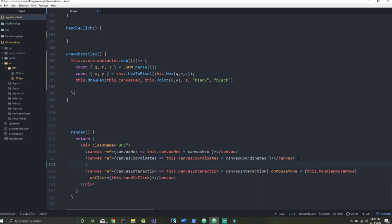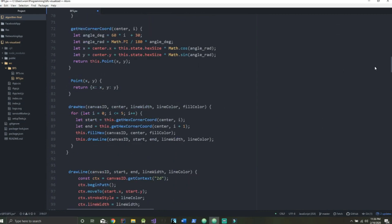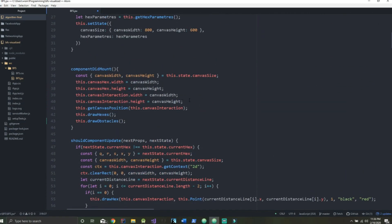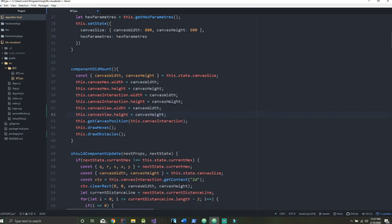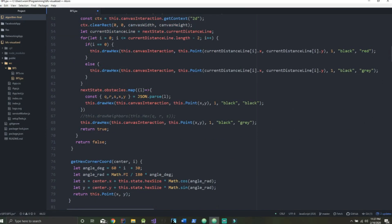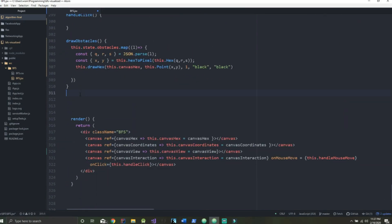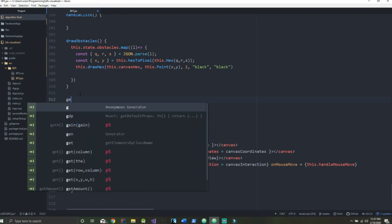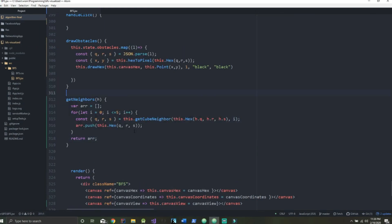Now let's create a new canvas called canvasView so we can implement our breadth-first search, and initialize its width and height up in componentDidMount. Now let's create a function called getNeighbors, which will be used in our breadth-first search method — it's going to store all of our neighbors in an array. We'll add it to the bottom: it simply gets all six neighbors of our hexagon and saves them into an array.